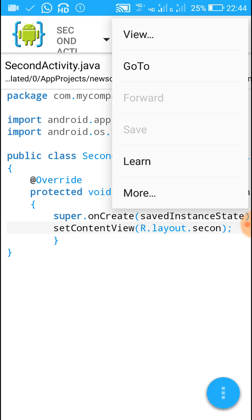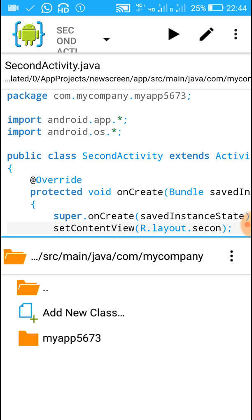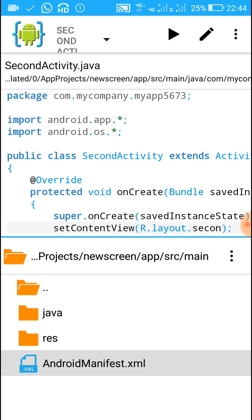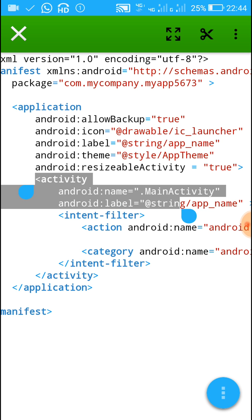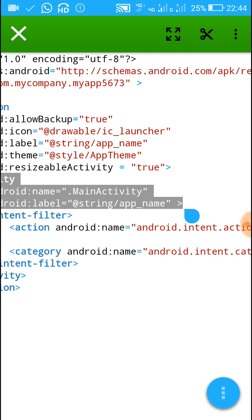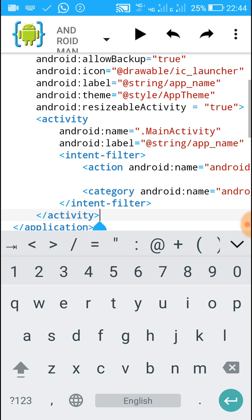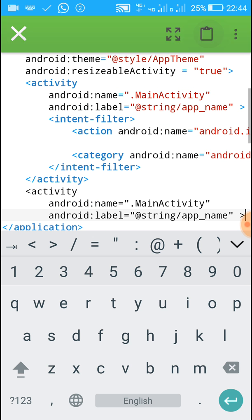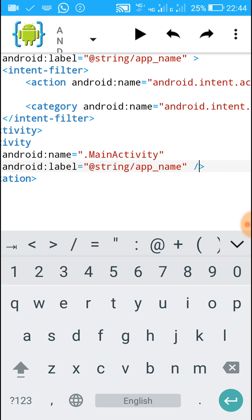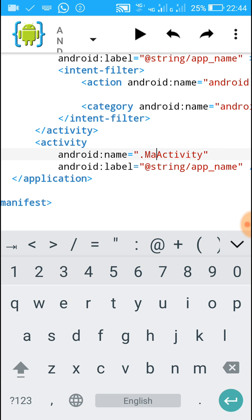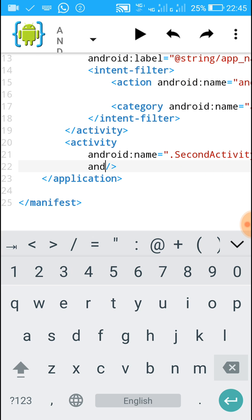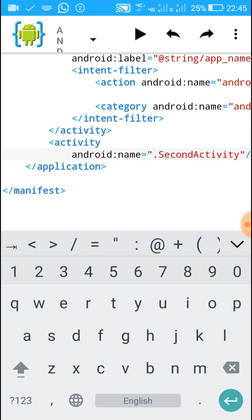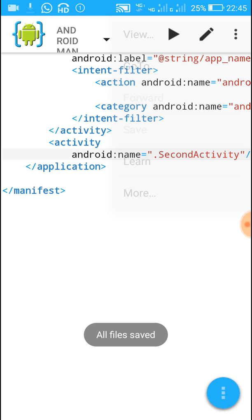Now save the project and move to the AndroidManifest.xml file. Inside this file we have to declare the new activity we added. Copy the activity tag with android:name and android:label, go down, and add another activity — paste the code. Replace 'MainActivity' with 'SecondActivity' and remove the android:label if not needed. Save the project and run it.